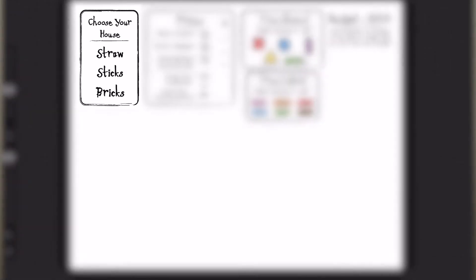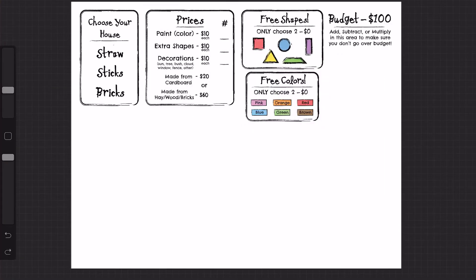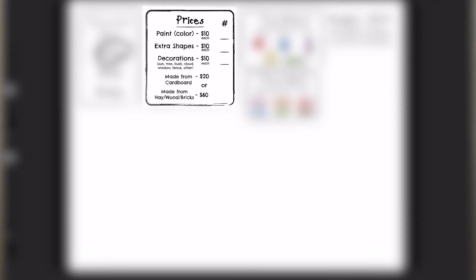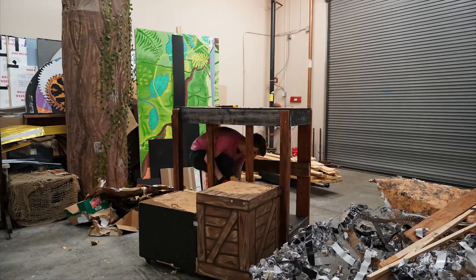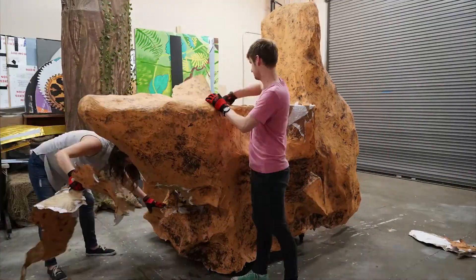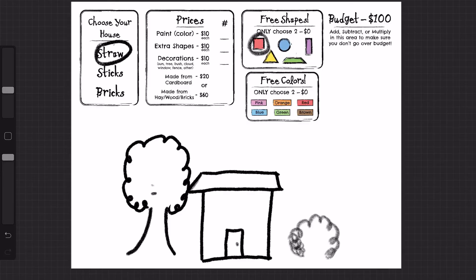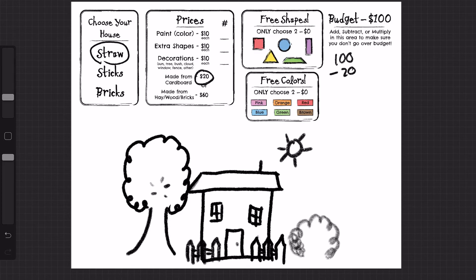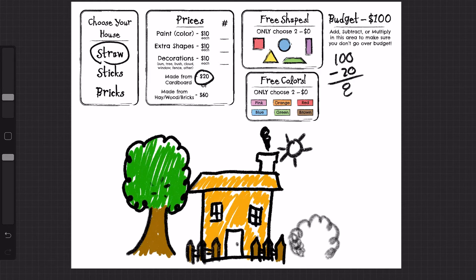If we look at the worksheet, the first box has you picking which scene you'd like to design. I'm going to pick the one with a straw house. The next box shows how much your designs will cost you. Everything in your drawing would have to be created out of real materials if we were to actually build it, so each shape, color, and decoration will cost some imaginary money. Try your best to think ahead about which colors and decorations you'd like to include. If you do the math before you start to draw, you can figure out exactly how many things you can create.